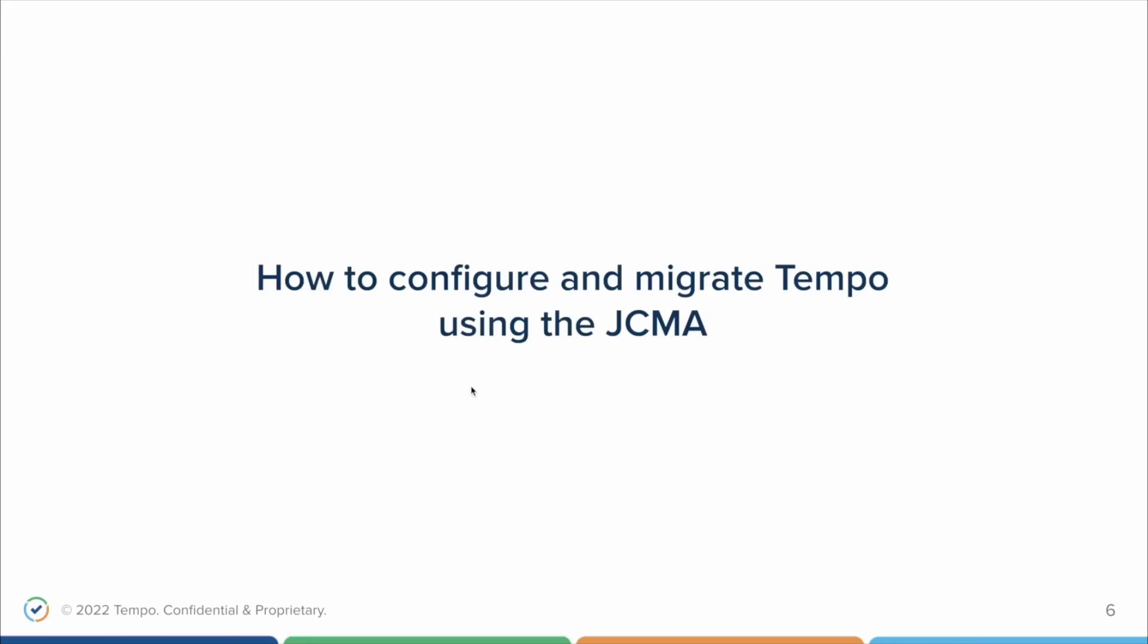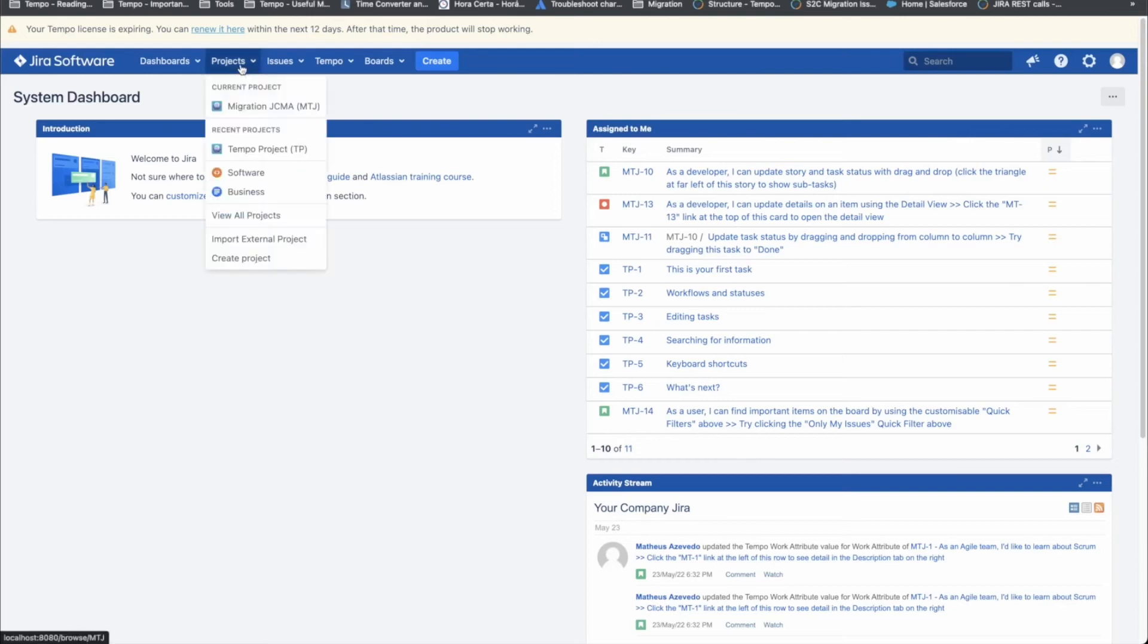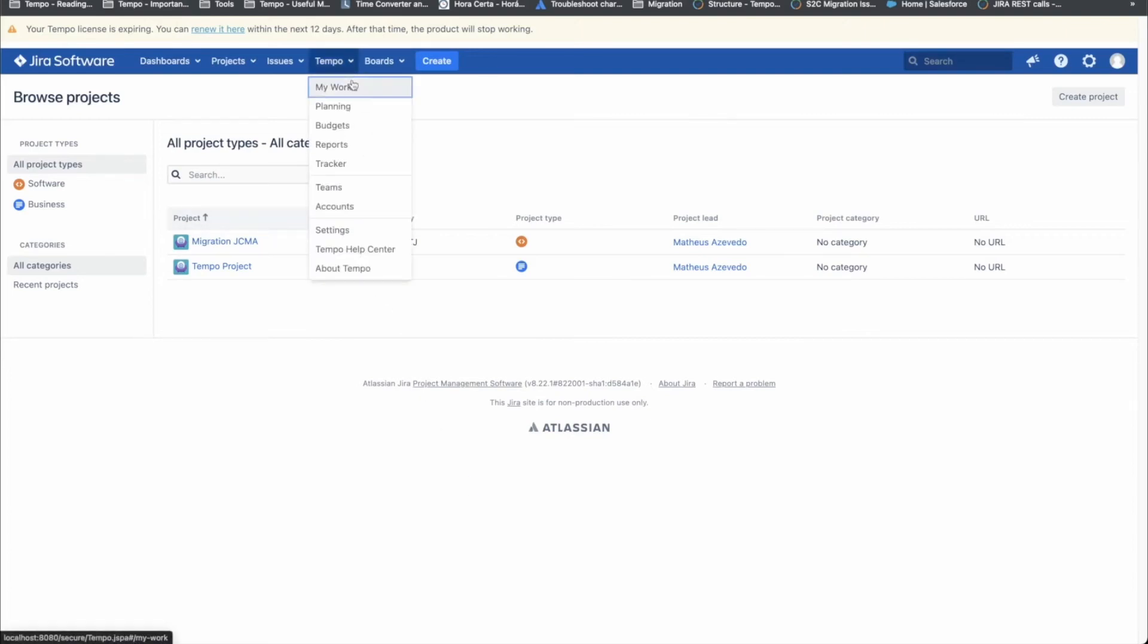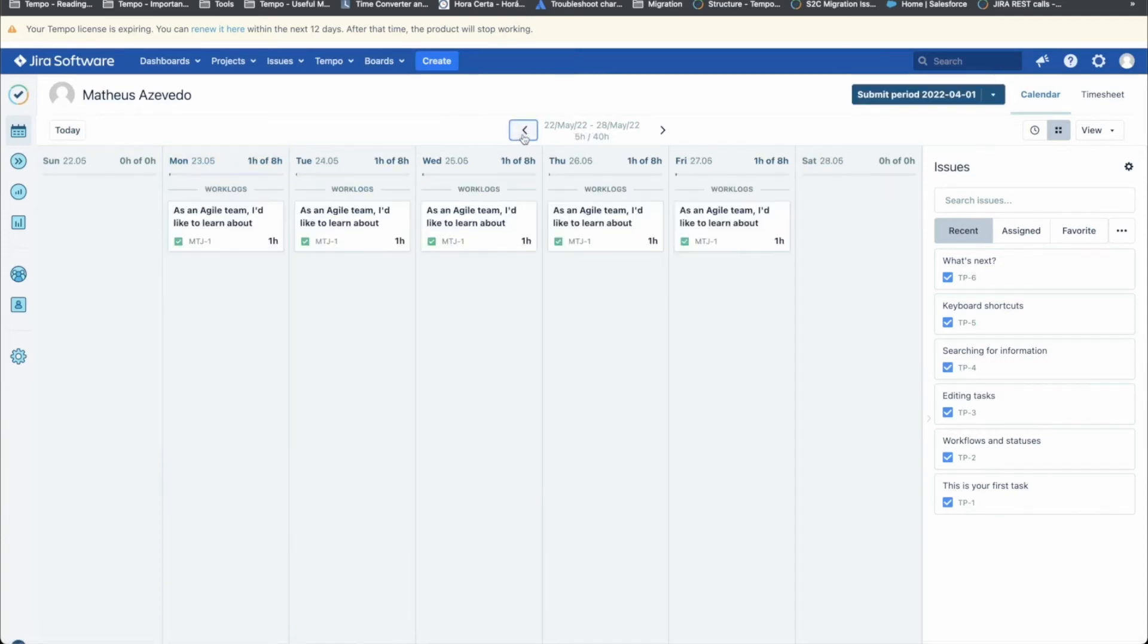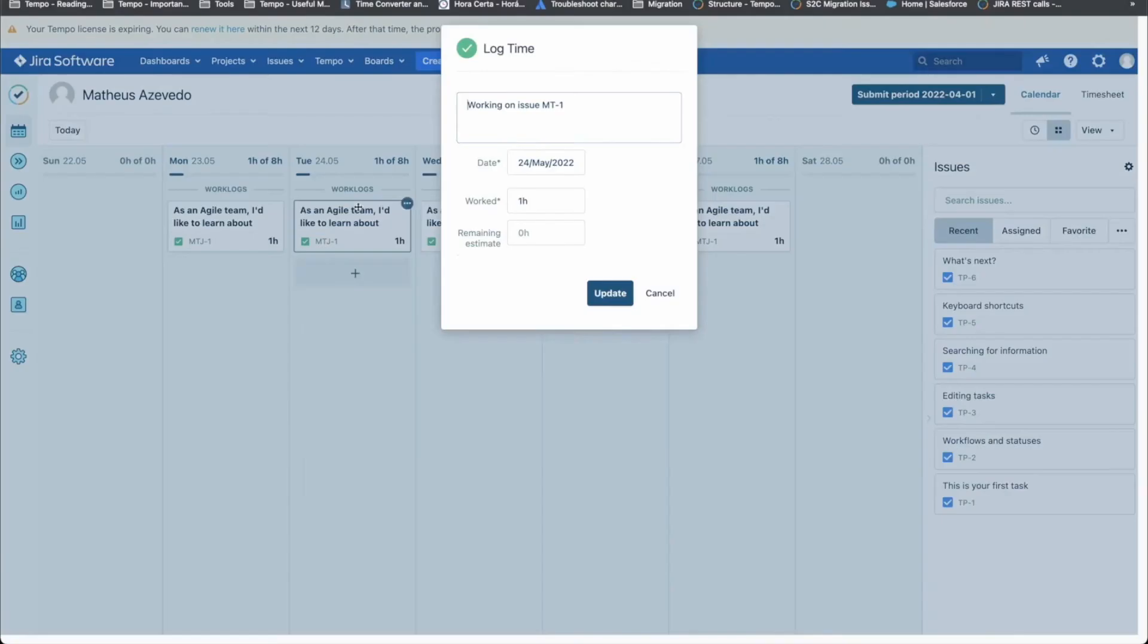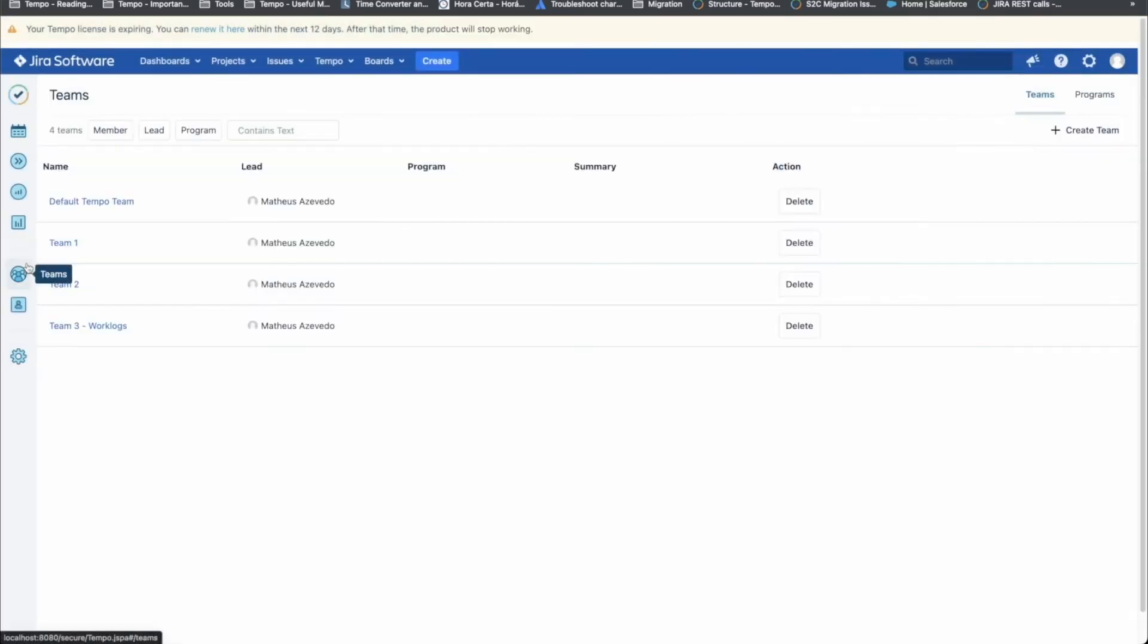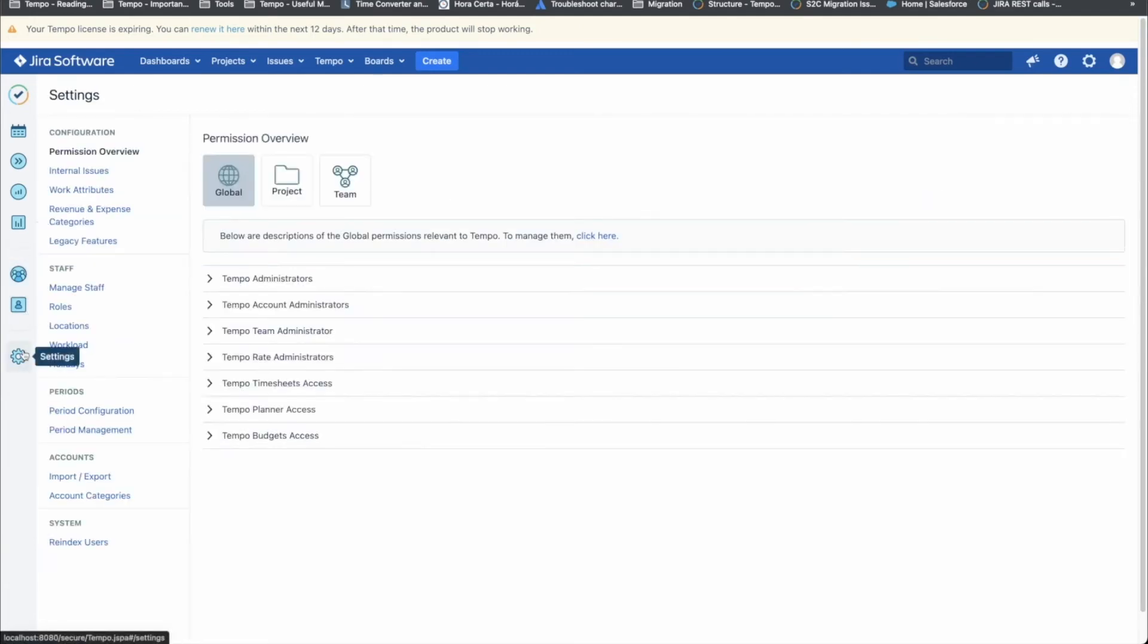Now comes the question, how do you migrate using Tempo in the JCMA? We are going to show you how to do it in this quick time-lapse. We selected two projects to be migrated as an example. Inside of them, a few work logs and one work attribute. In addition to that, four teams, two accounts and some of Tempo's default configuration.